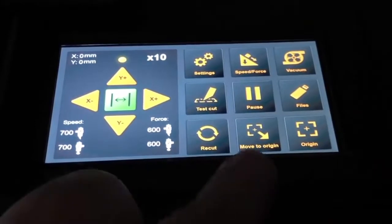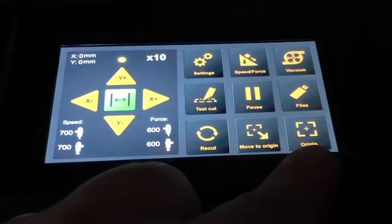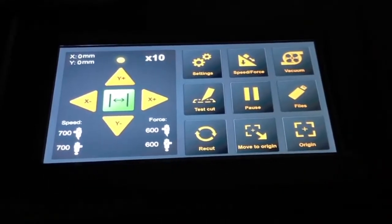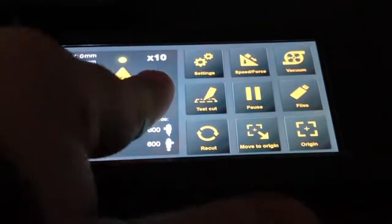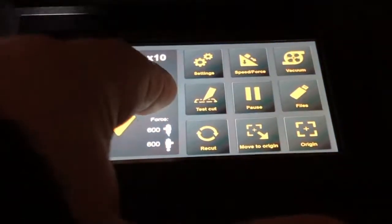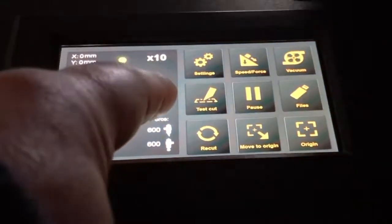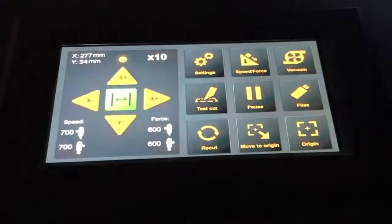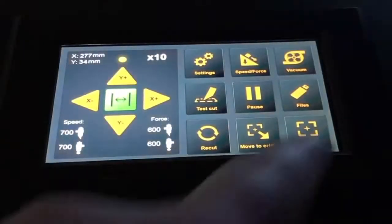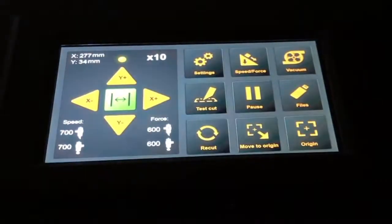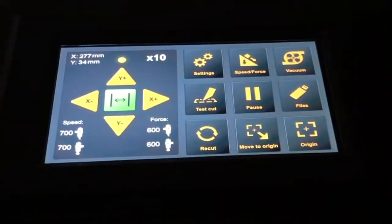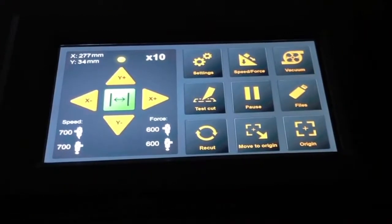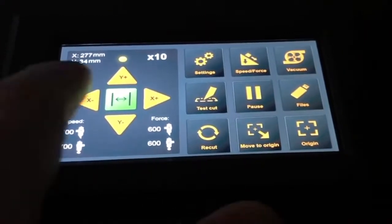Last but not least, the two buttons on the lower right are the move to origin and the origin button. If I move my cutting head to the desired origin position by pushing the origin button, it will confirm that origin. So that is always my starting point.